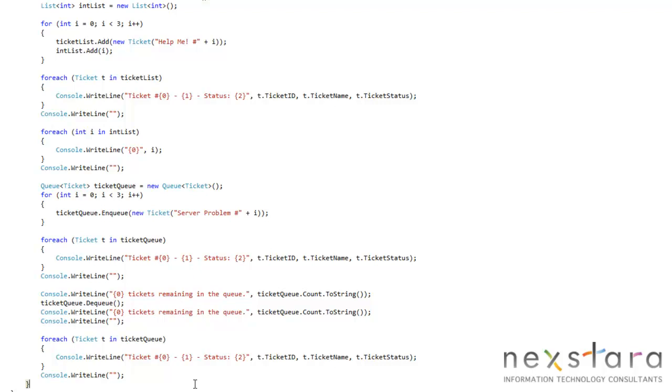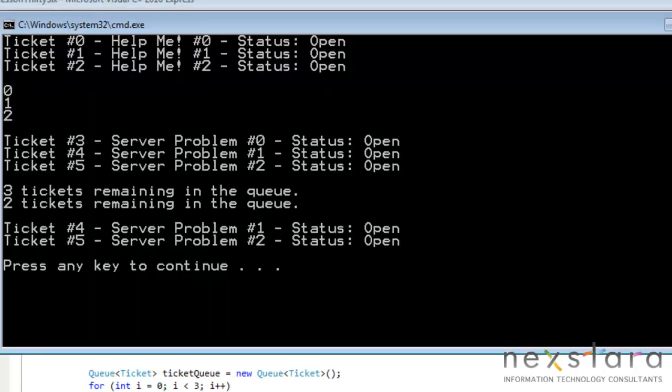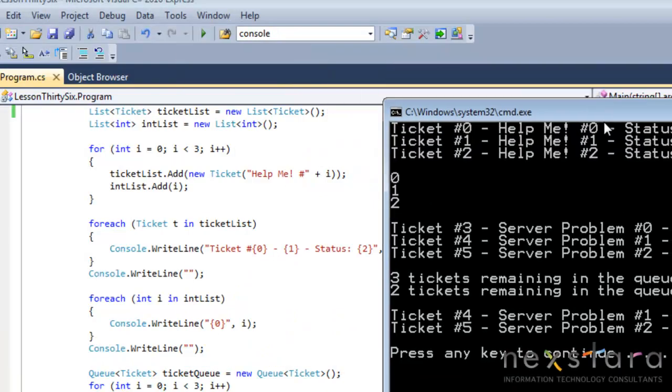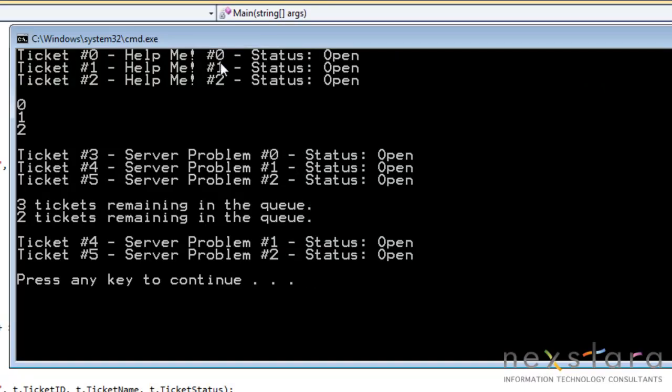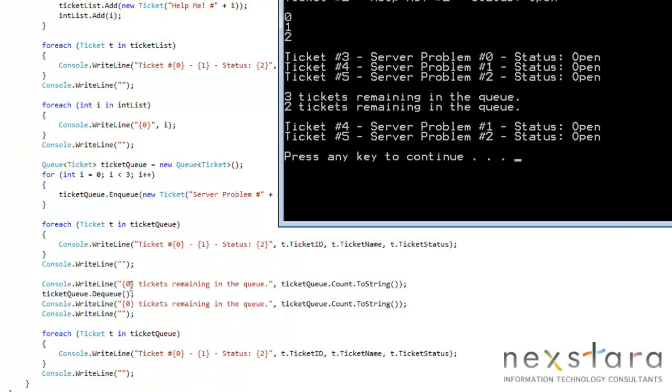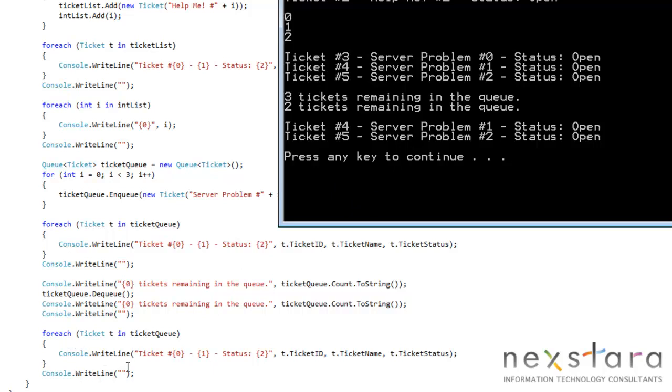So let's see if that's the case. We'll go ahead and run this, and we'll see the first tickets that are in the list: 0, 1, 2. And then here's what we've just been working on in the queue: 3, 4, 5. We have three tickets remaining in the queue, which is this here. Then we dequeue, we print out two tickets remaining in the queue, and then as we talked about, the foreach shows that we have 4 and 5 left in the queue, and the first one that was put in, 3, is actually gone now.